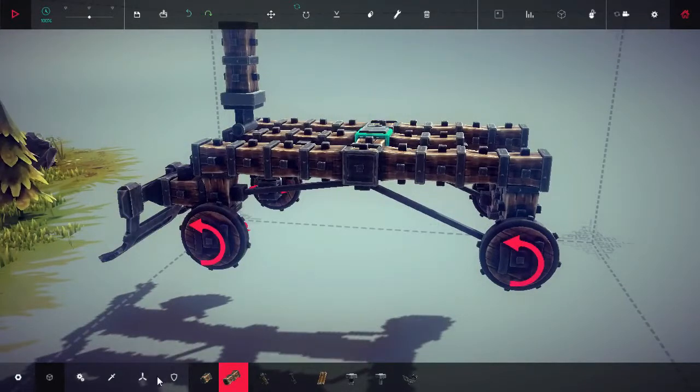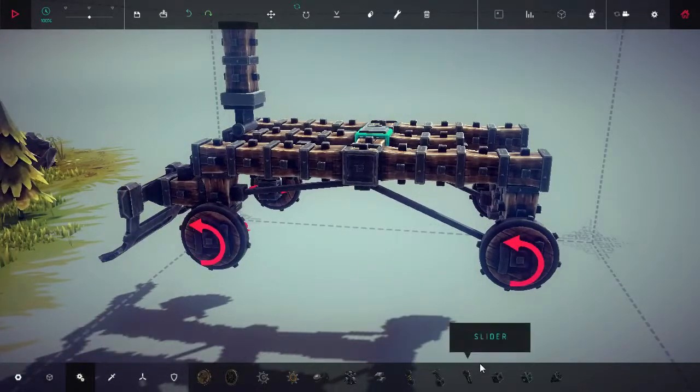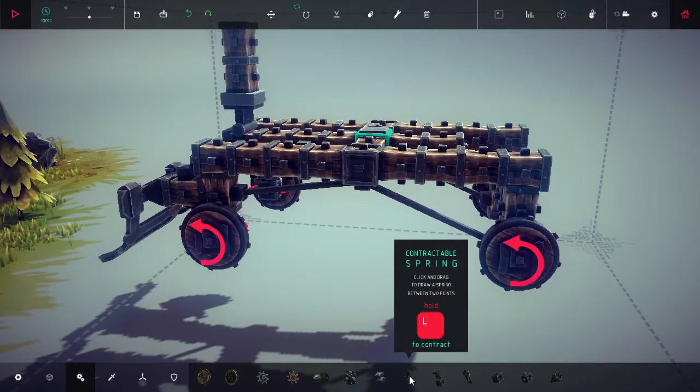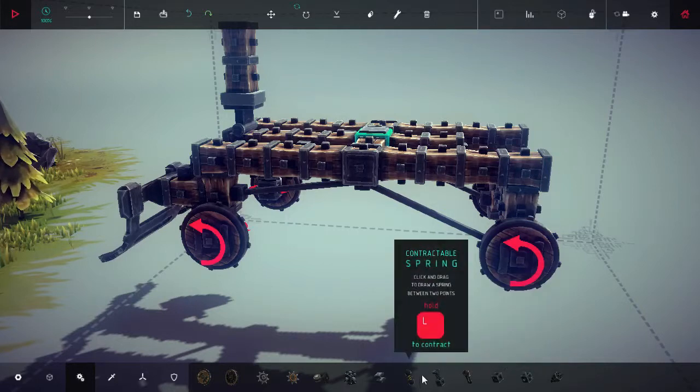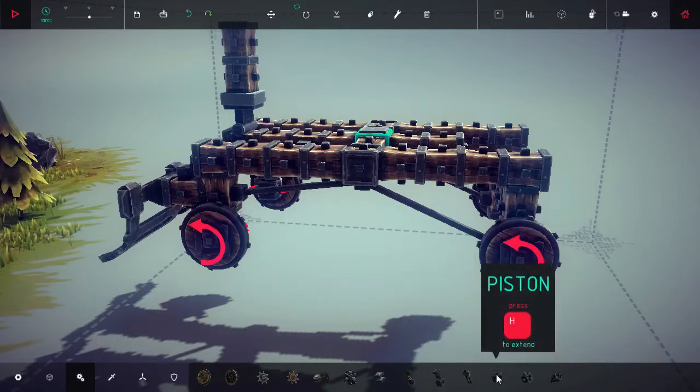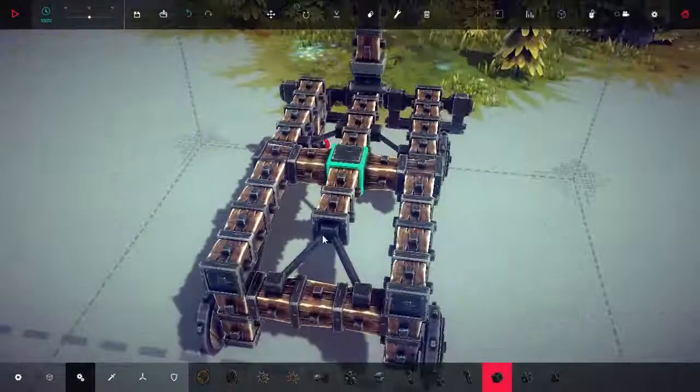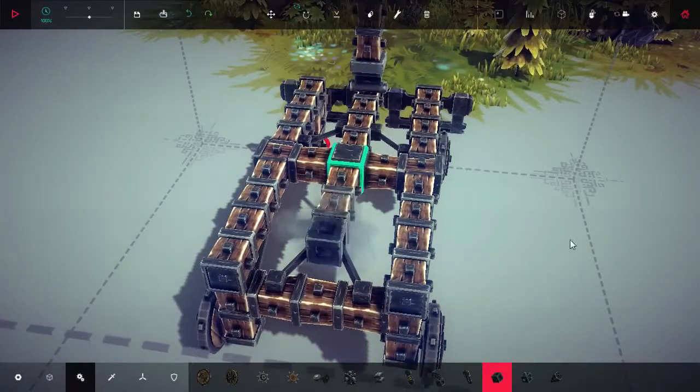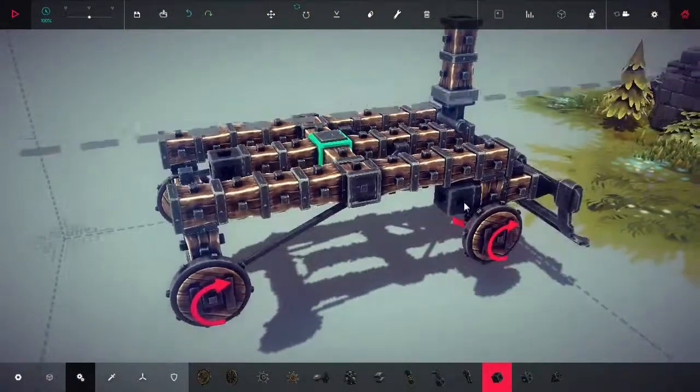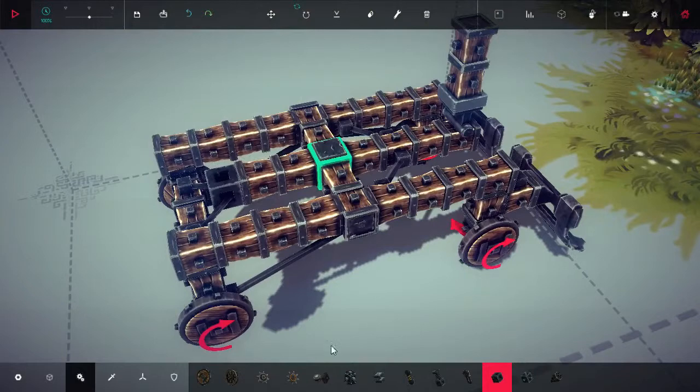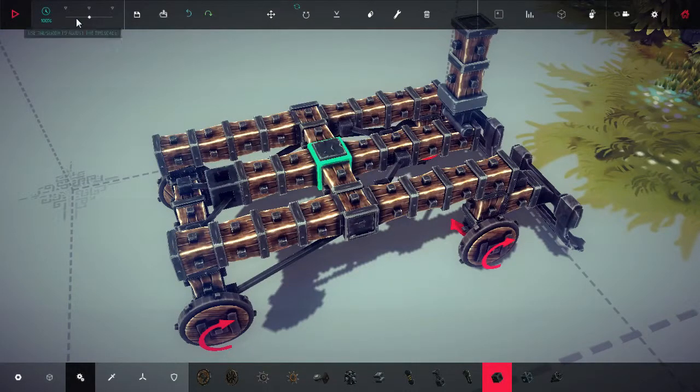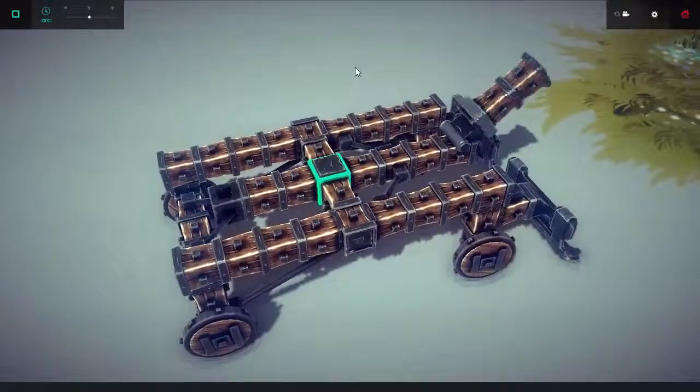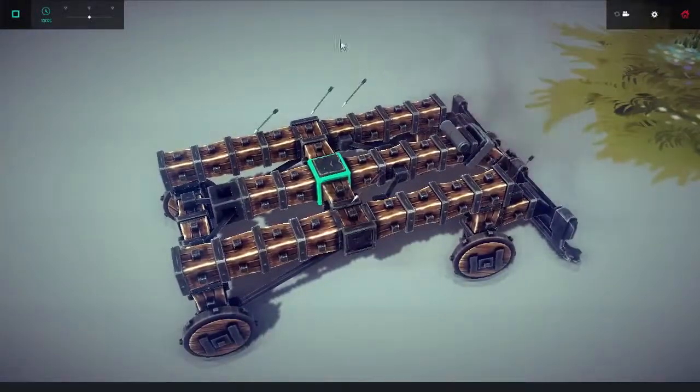I have no idea what I'm doing. Weaponry, mechanics, contractable spring between two points, suspension, slider. There. Mmm, well. Let's see what happens here. Well that was kind of sad.